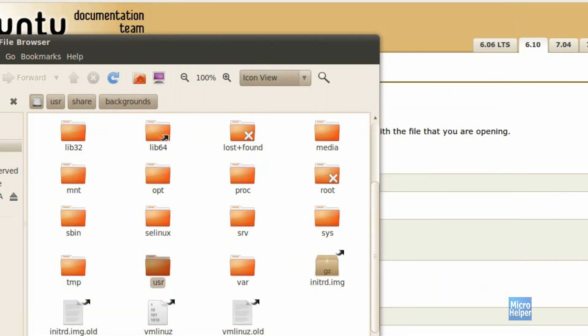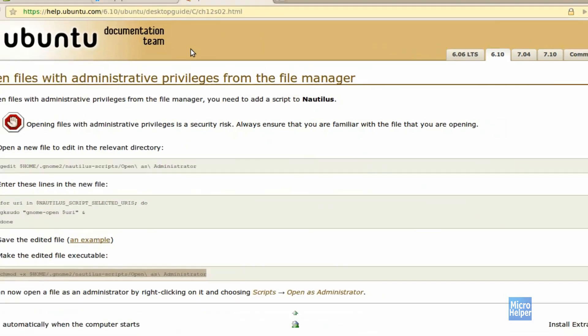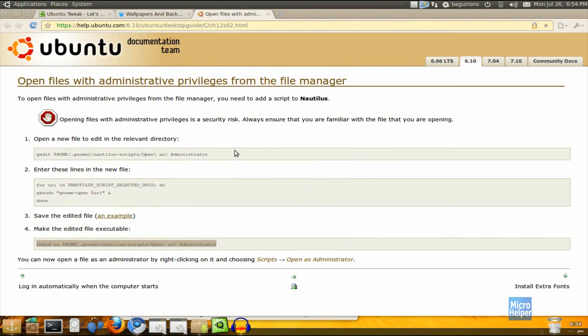Now thanks for watching guys for this Ubuntu tutorial. Made easy for you, a free OS. Please get it. Goodbye.